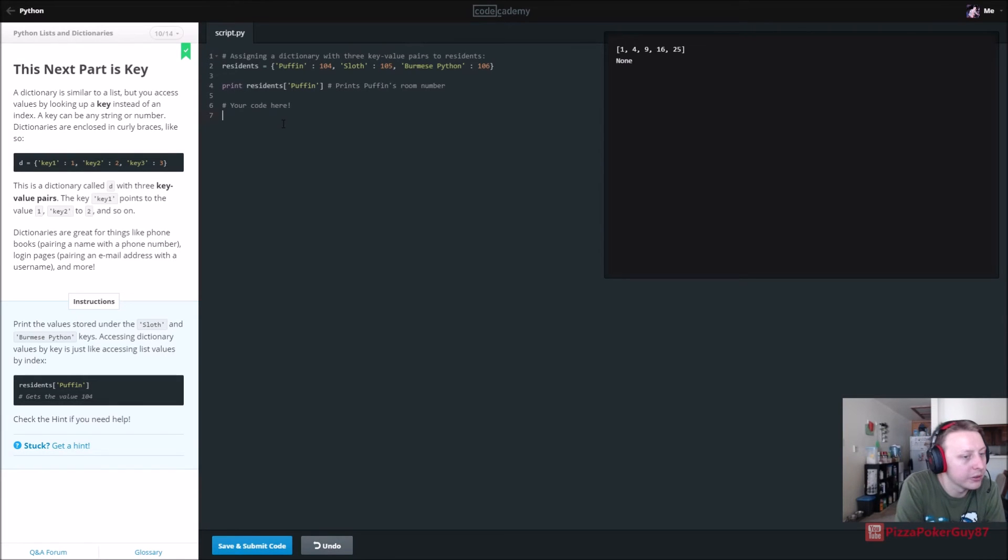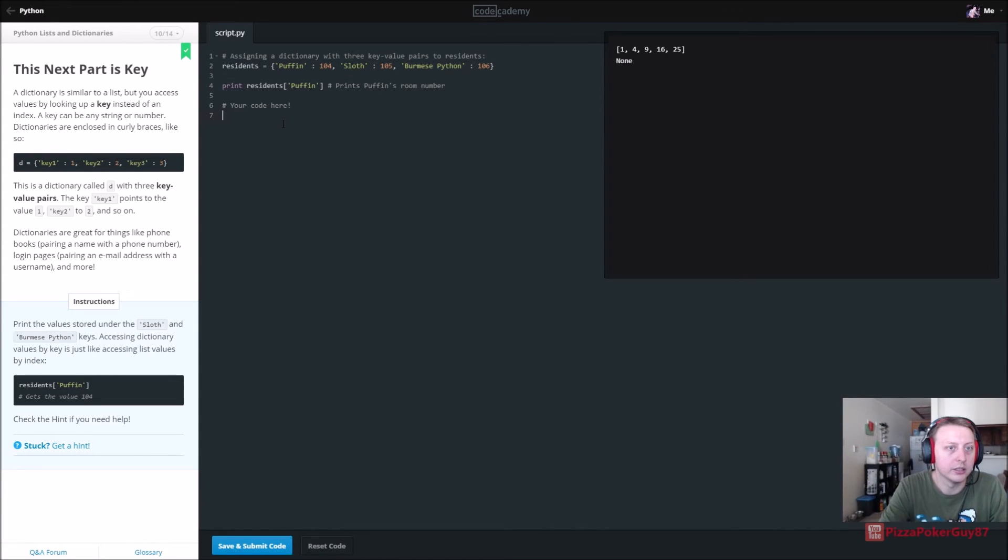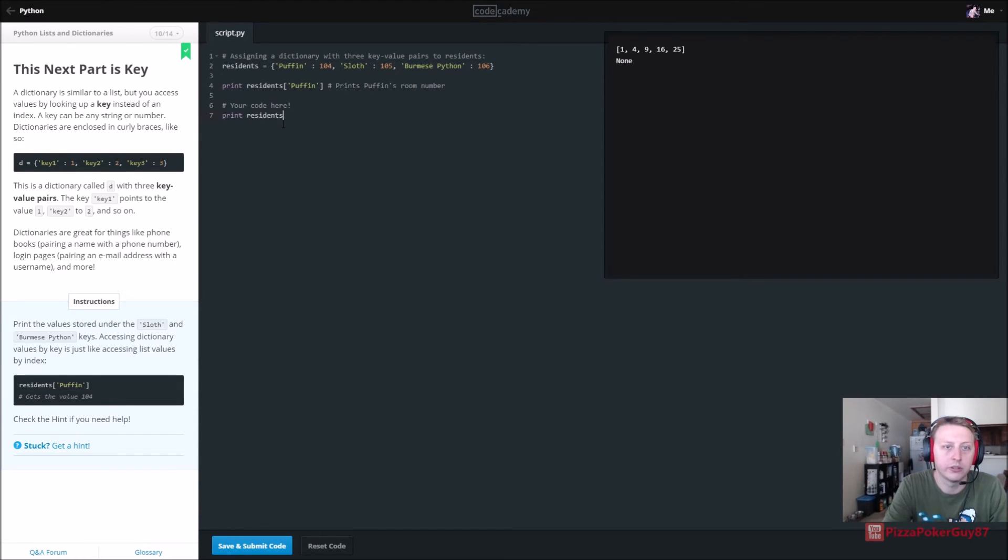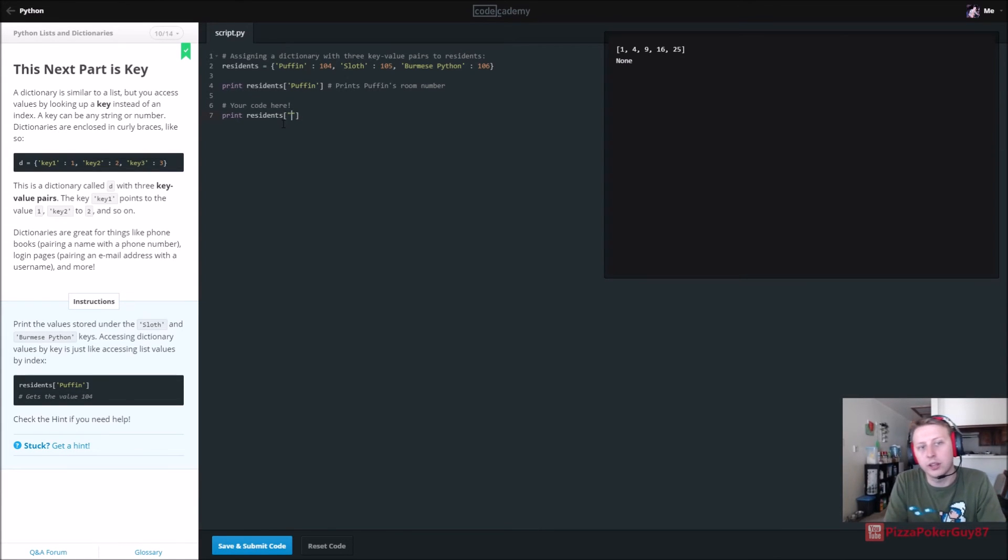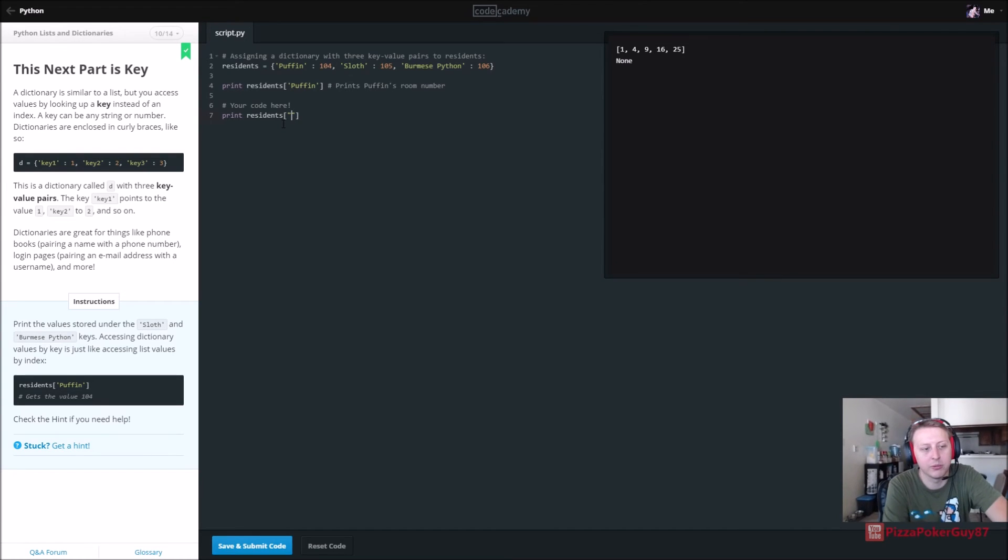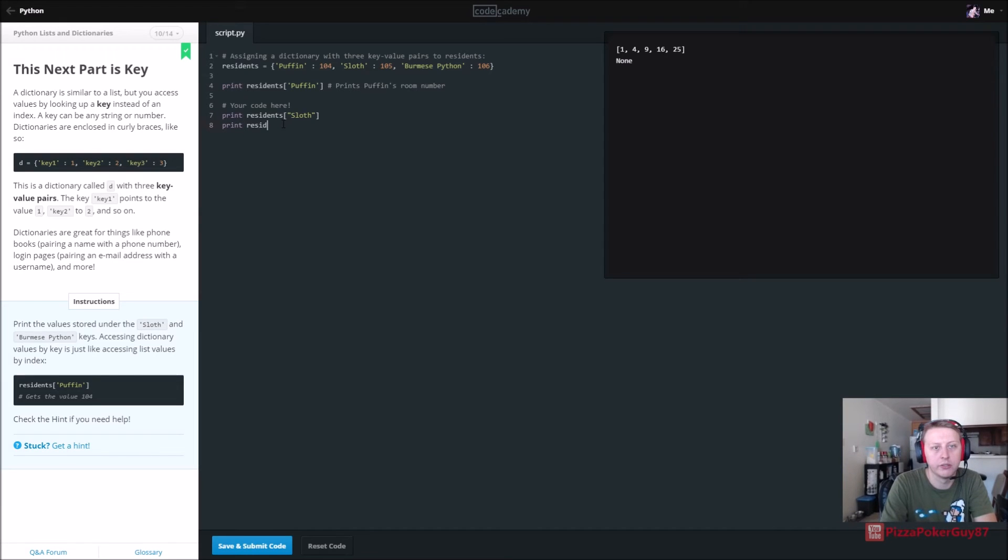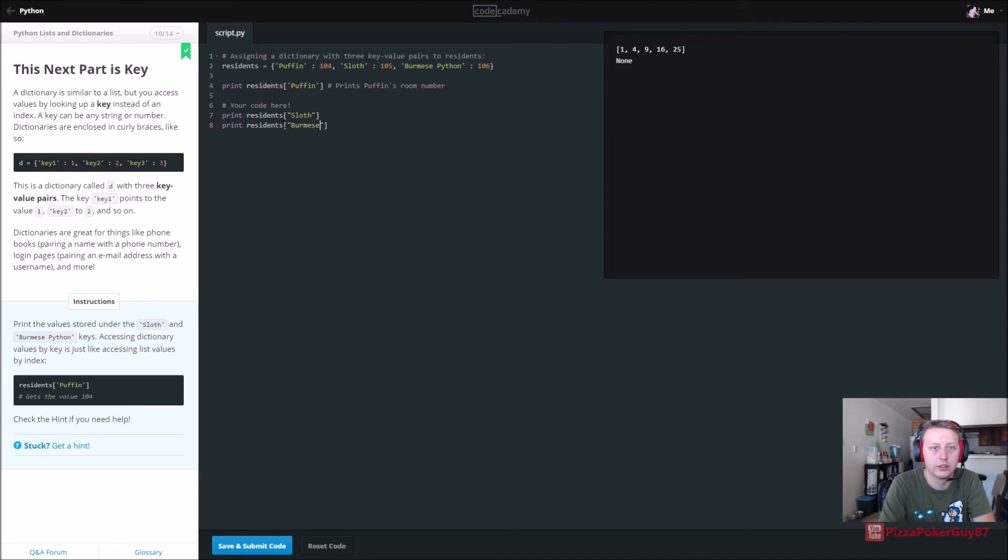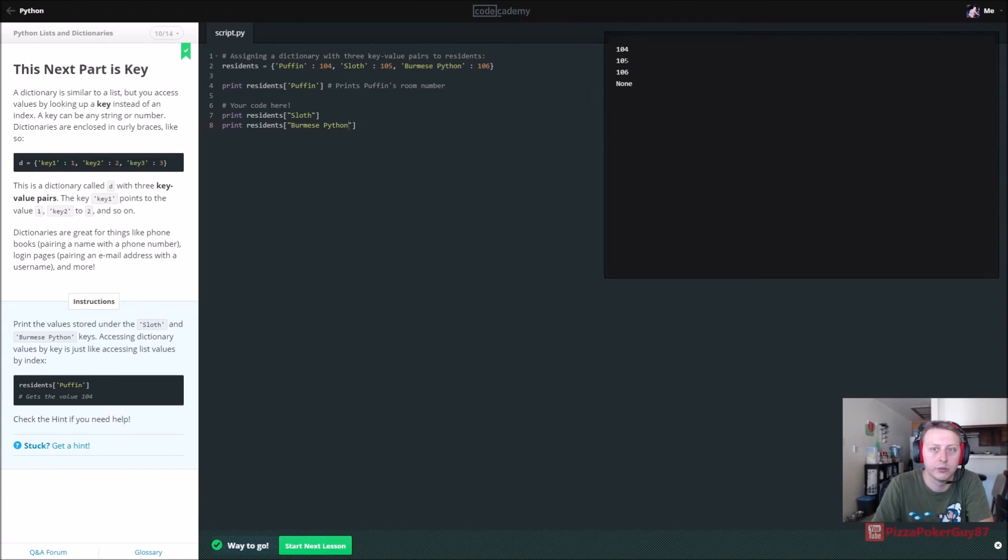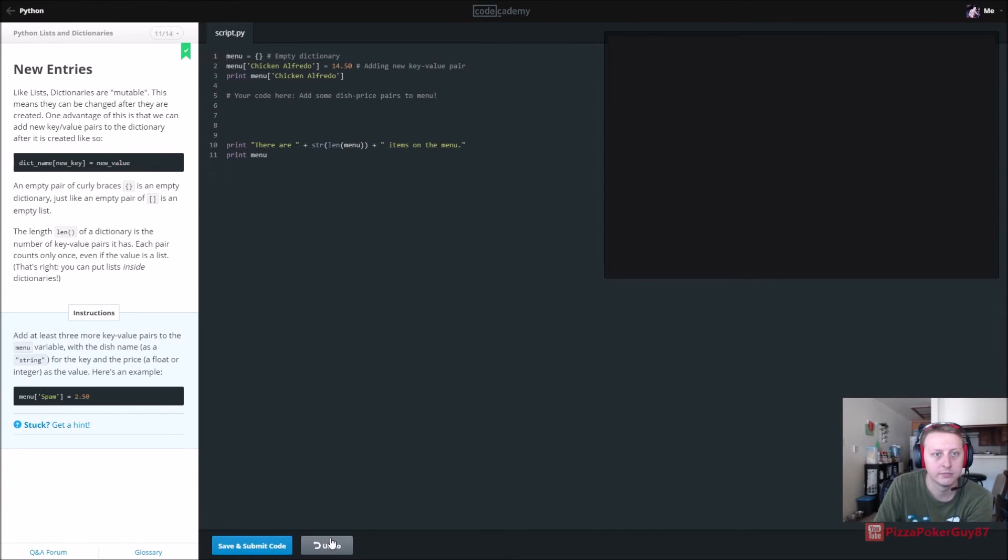All right. So print the values stored under the sloth and Burmese python keys. All right. So we are basically just going to do it like this. So print residents. And then these are basically, think of them as like accounts and passwords. So the password in this case is going to be sloth. And it will give us our number value, our account, I guess. Or if you want to think of it that way, like doors and keys is kind of how I think of it. All right. And that should be good. So we get puffin 104, 105, 106.